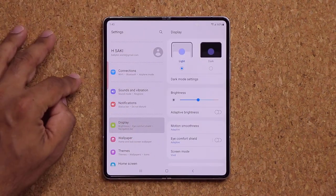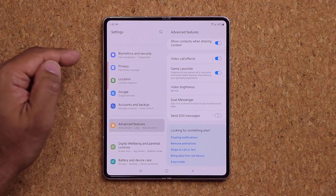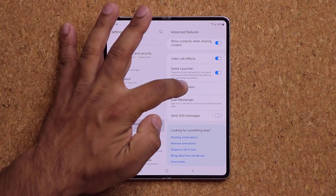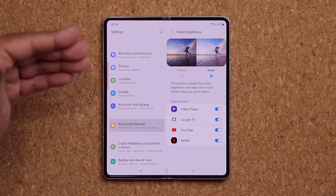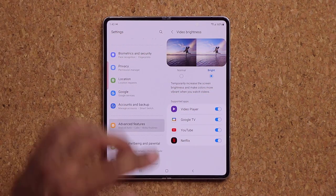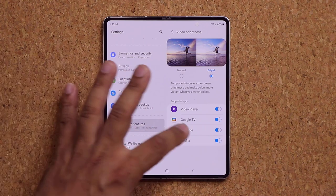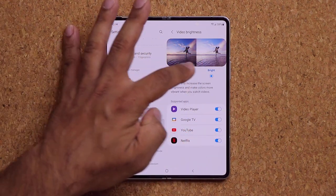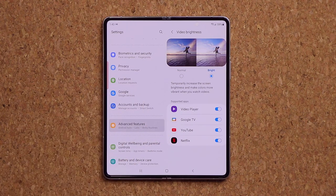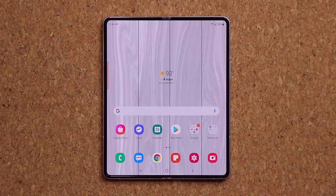Second, go to Advanced Features and find Video Brightness. Tap it and choose Bright — this makes your videos more vivid with colors popping, and you can enable it per app: YouTube, Netflix, Crunchyroll, Hulu, HBO Max, and so on. When this is enabled while watching a movie, the screen gets brighter and more vivid, improving your watching experience.